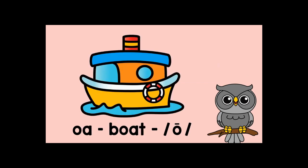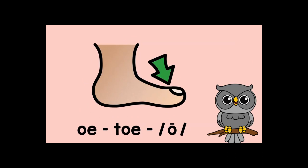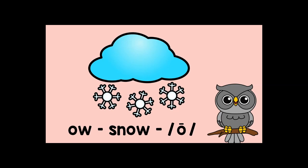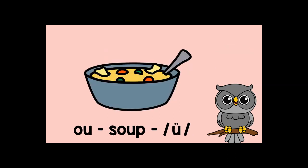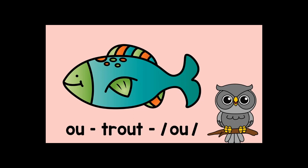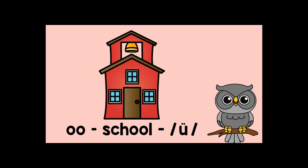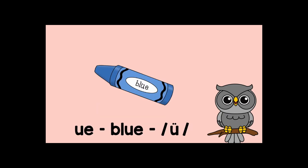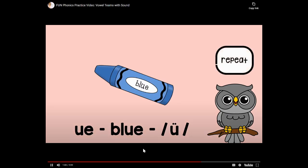O-A-boat-o. O-A-boat-o. O-E-toe-o. O-W-plow-o. O-W-plow-o. O-W-snow-o. O-U-soup-o. O-U-soup-o. O-U-trout-o. O-U-trout-o. O-O-school-o. O-O-school-o. O-O-book-o. O-O-book-o. U-E-blue-o. U-E-blue-o.